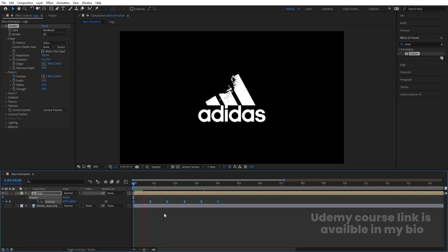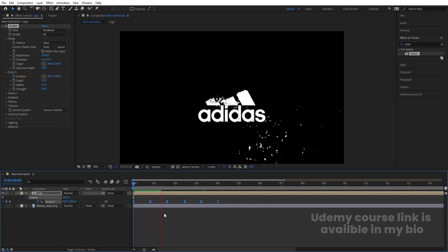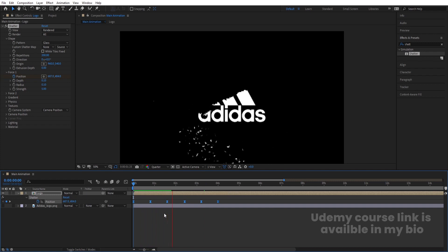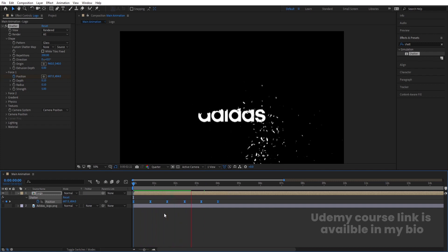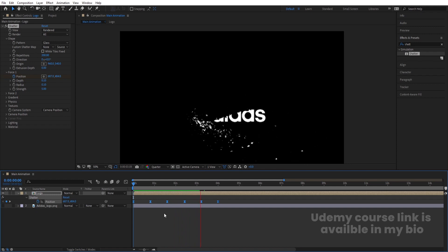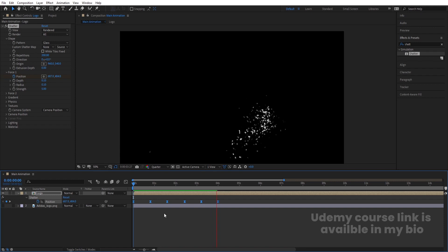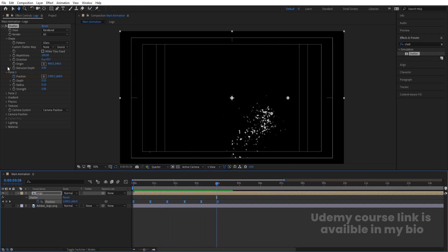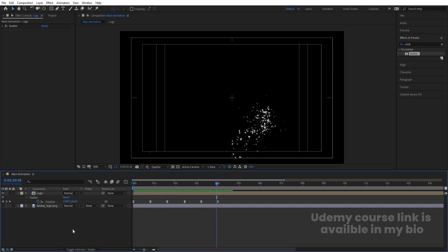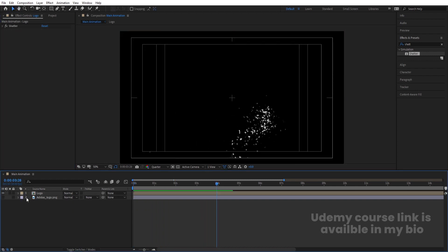If we play the animation now, it will take a little time to load, but we'll get something like this. Our basic animation is now ready, and you can play around with colors.